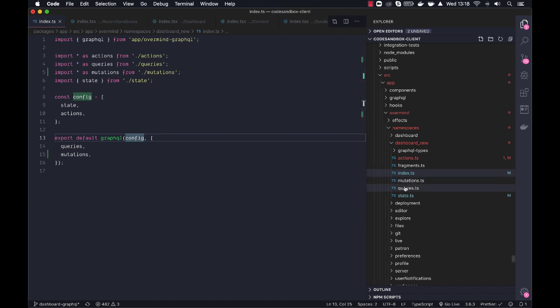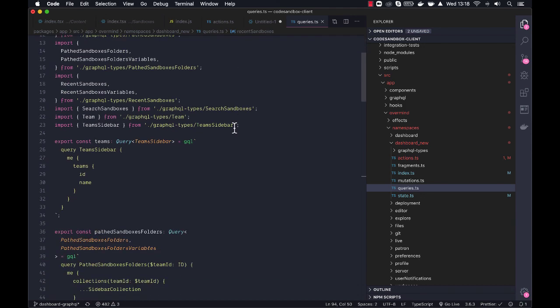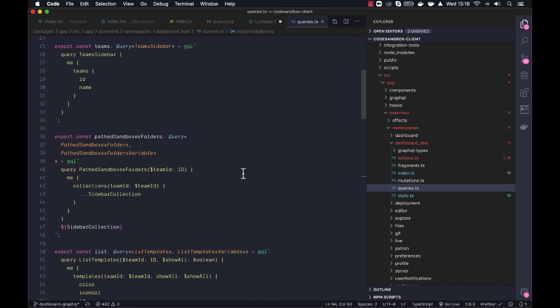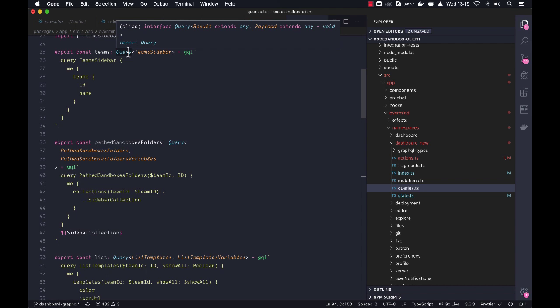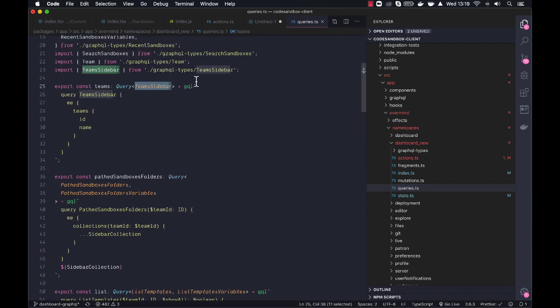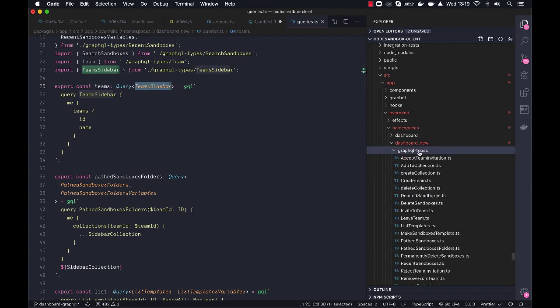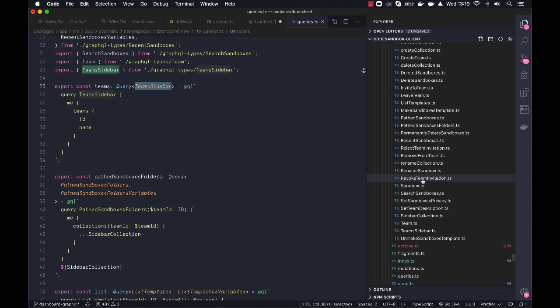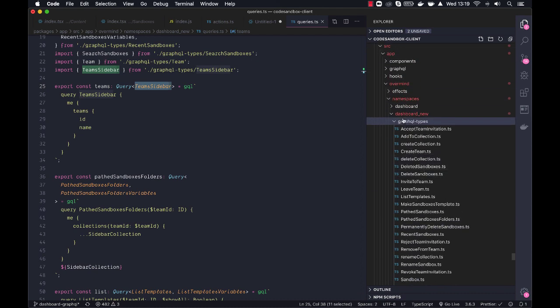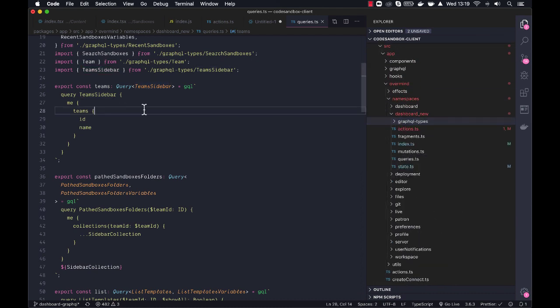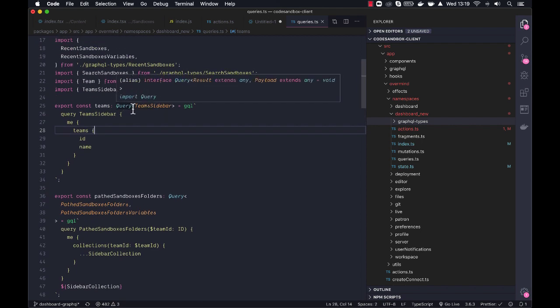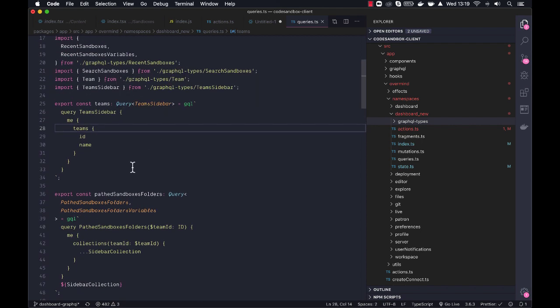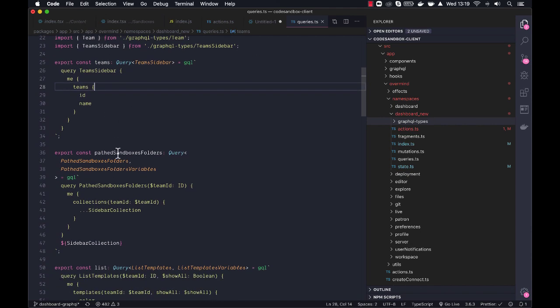So the queries are set up like this. You have like a themes, and then you use a query type from the GraphQL Overmind library, and we give it the type. And these types are created by the Apollo schema downloader. So if we look here, we got all the different types up and running for these queries and mutations. Basically, what we do is we just wire those types into the query, and then they work.